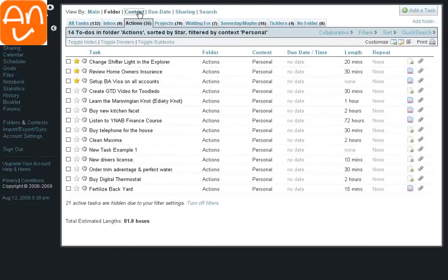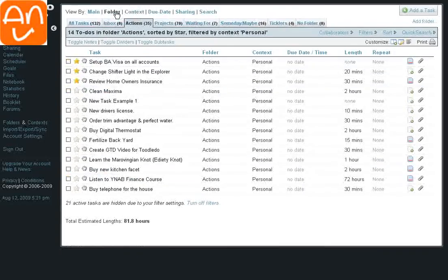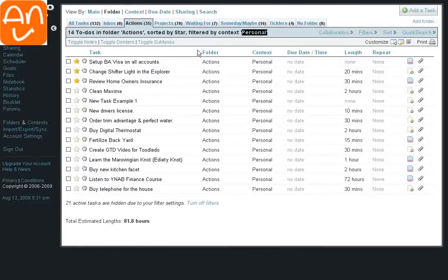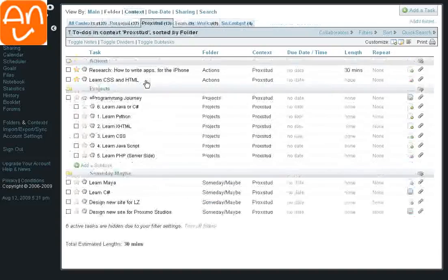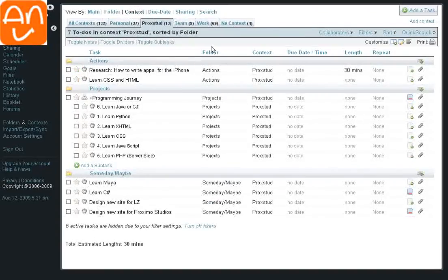Okay. Context. Real cool thing about this setup, regardless of how I have my current filter set up, which is personal, as soon as I click into the context section, I see all the areas of my life.